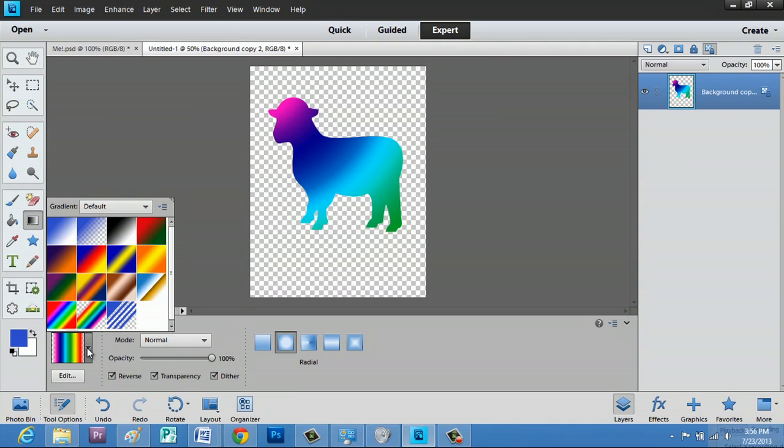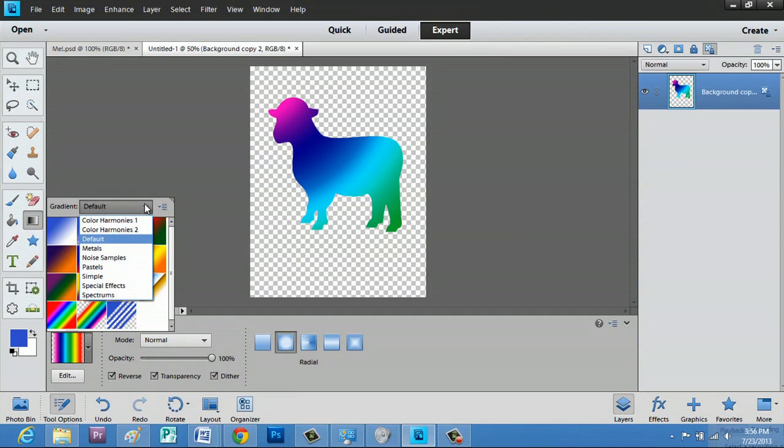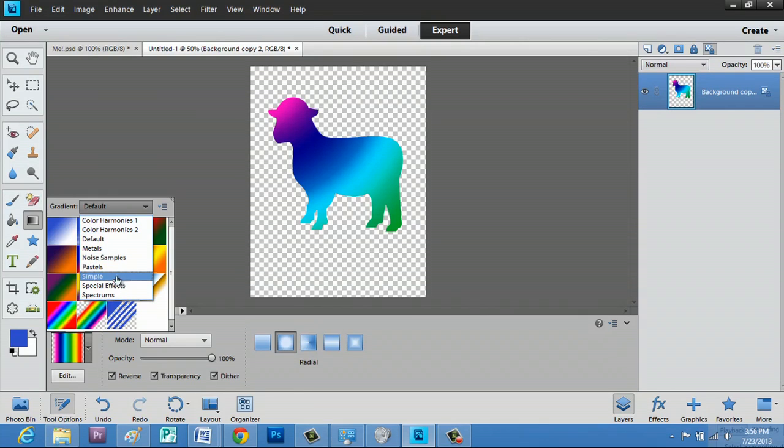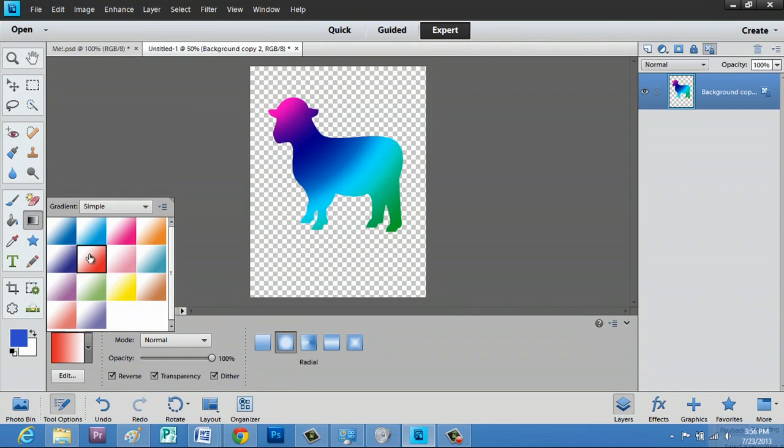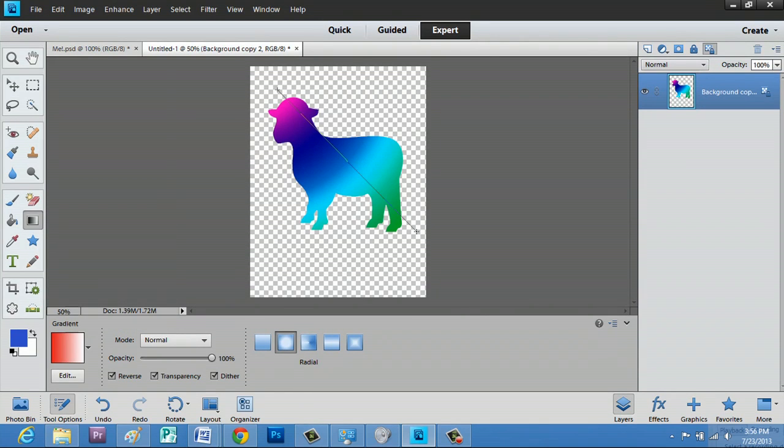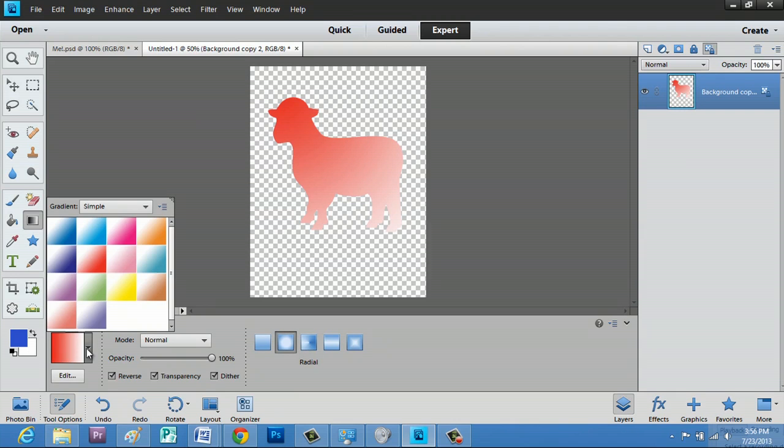You can also change what gradient displays down here. We can pick simple and let's do this red one instead. Or we could do a purple one.